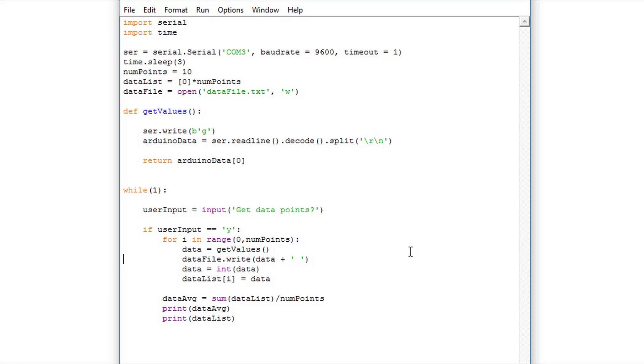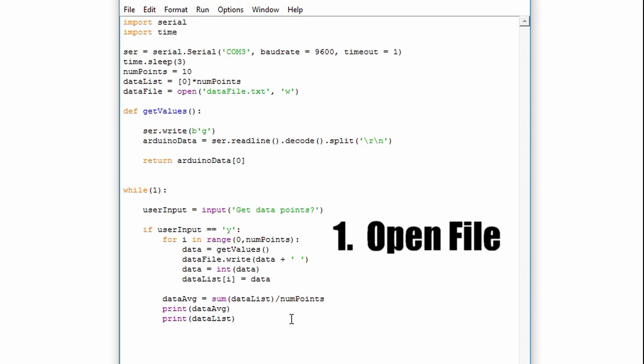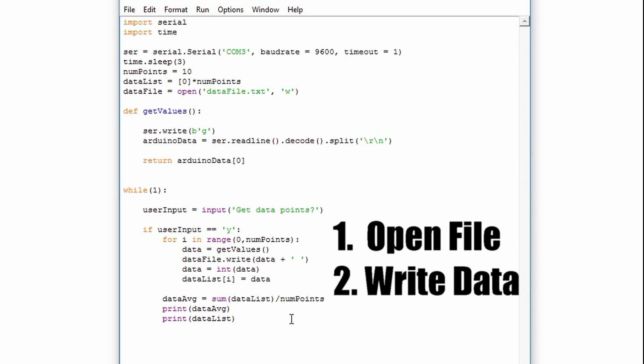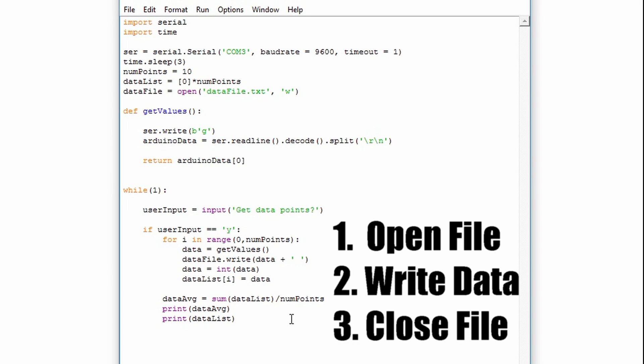This way we won't have successive data points without any spaces because we won't be able to interpret what the number is. To properly write to a file we need to successfully open the file, add the data that we'd like to it, and then close it.